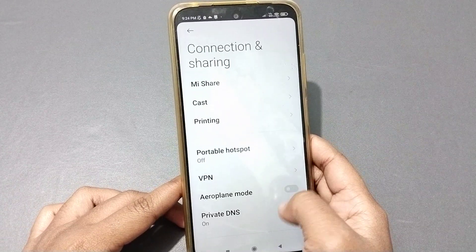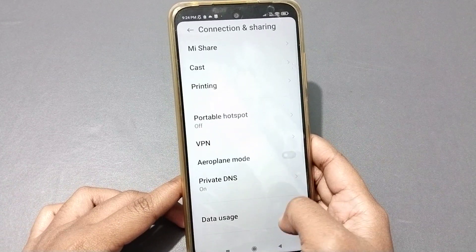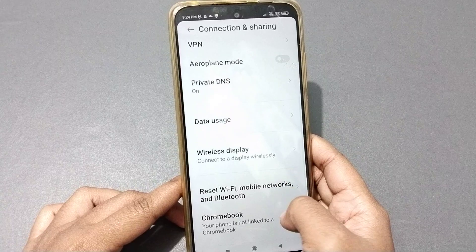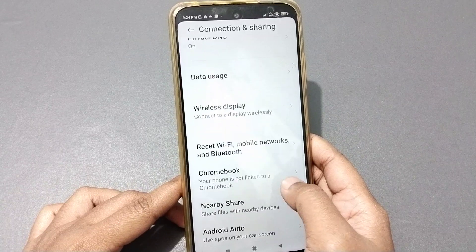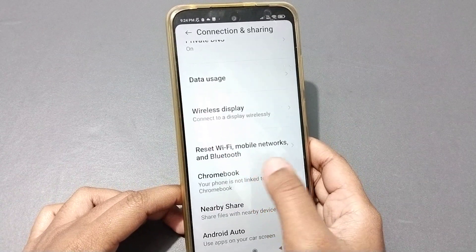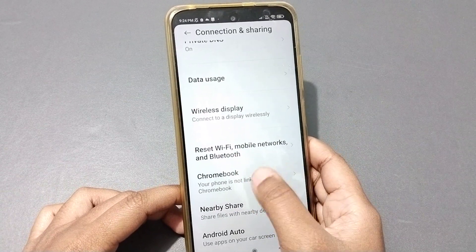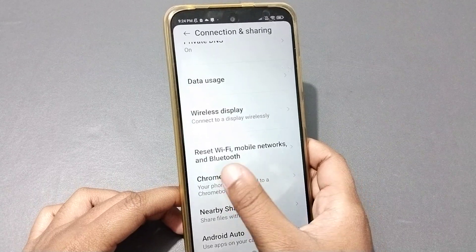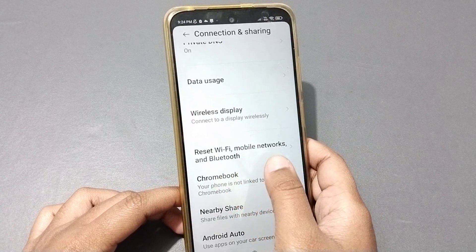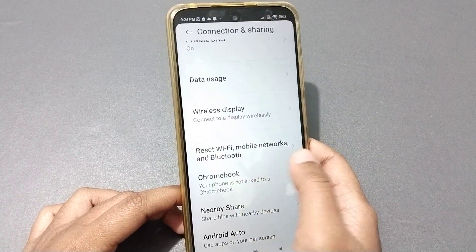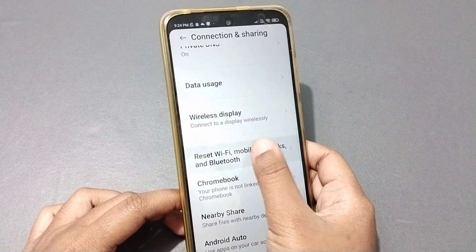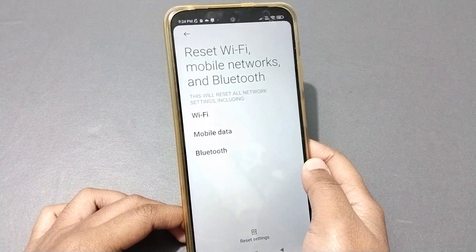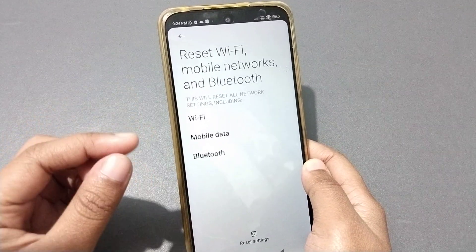After you move to Connection and Sharing, scroll again — just keep scrolling — and here you can see the option 'Reset Wi-Fi, Mobile Networks and Bluetooth'. Click on it.